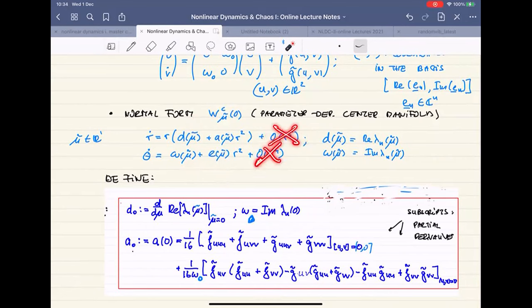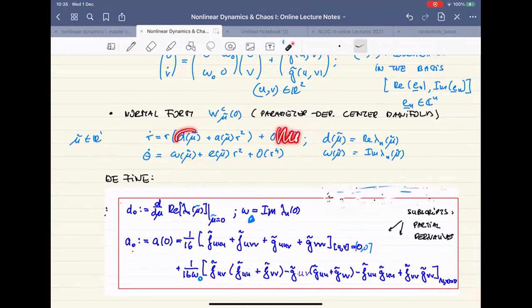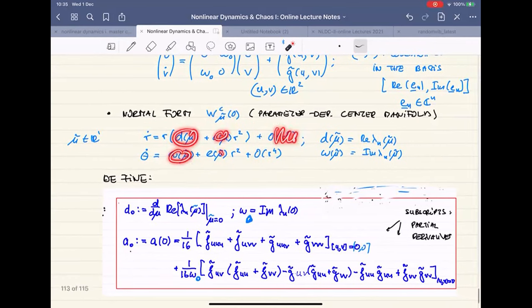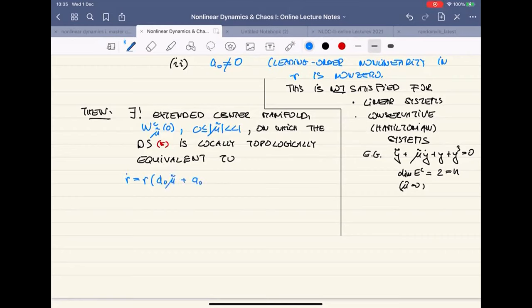The normal form is stripped of all high-order terms, using only leading-order approximations. Under these non-degeneracy conditions, those higher-order terms don't change qualitative dynamics. Whatever conclusion you reach from the simplified form will be robust with respect to adding higher-order terms. In polar coordinates the statement is: r dot equals r times d_0 mu tilde plus A_0 r squared, and theta dot equals omega naught plus d_0 mu tilde plus e_0 r squared.